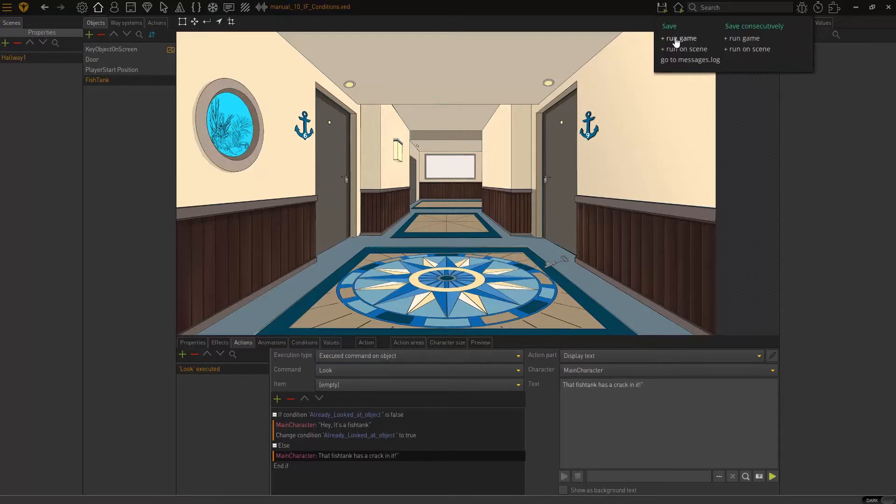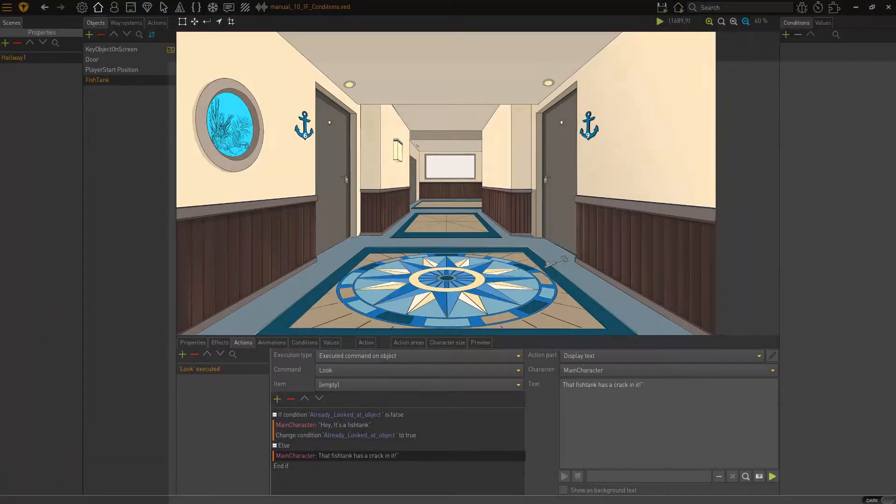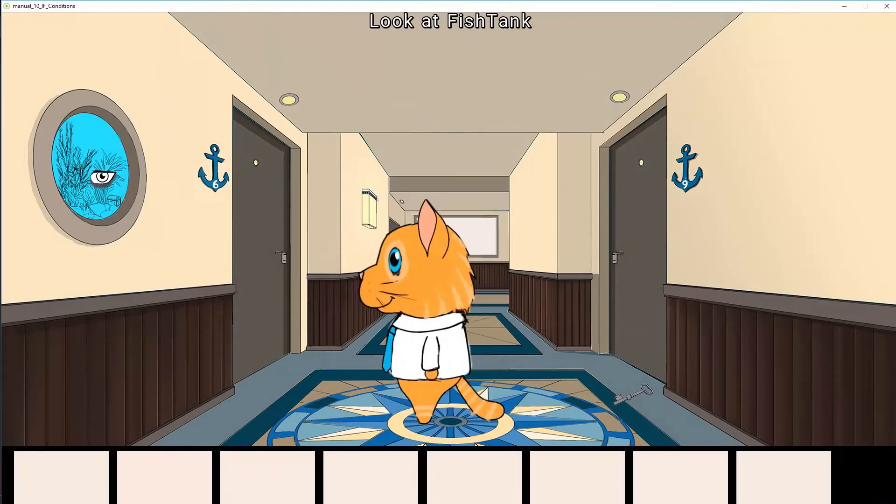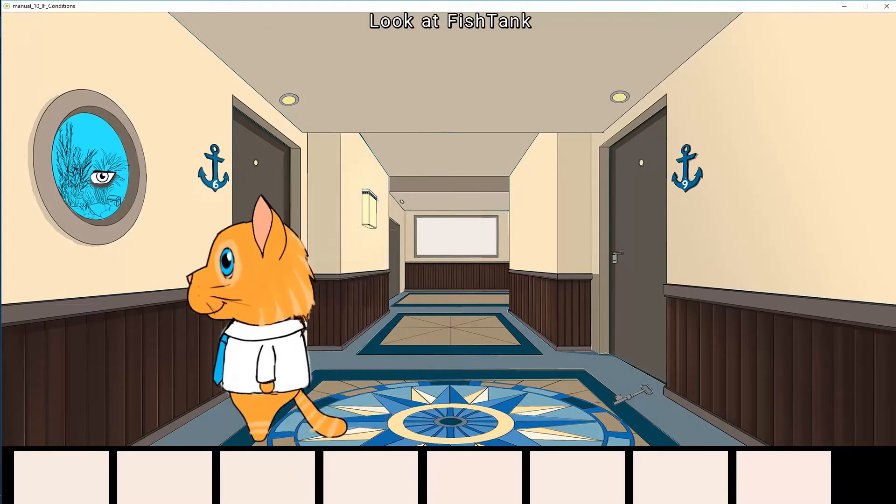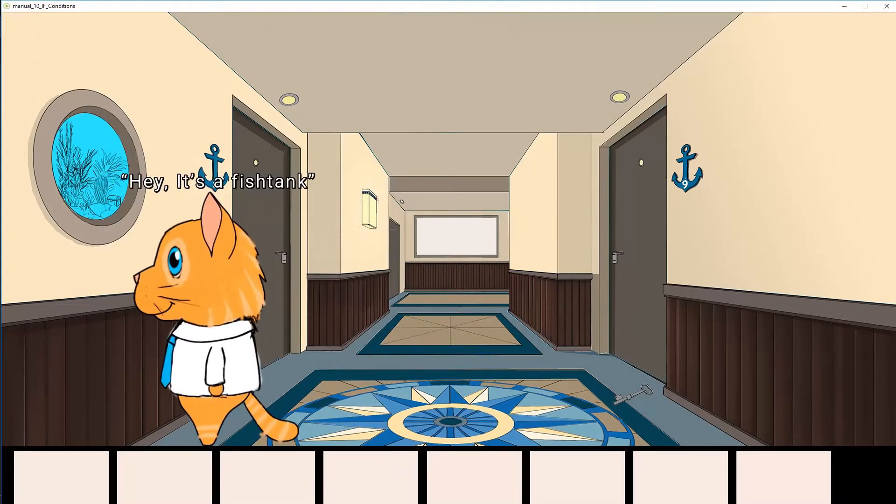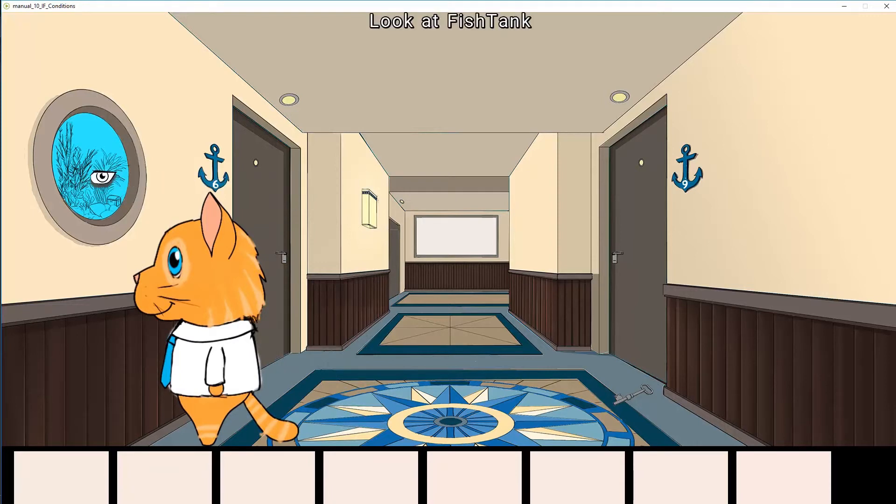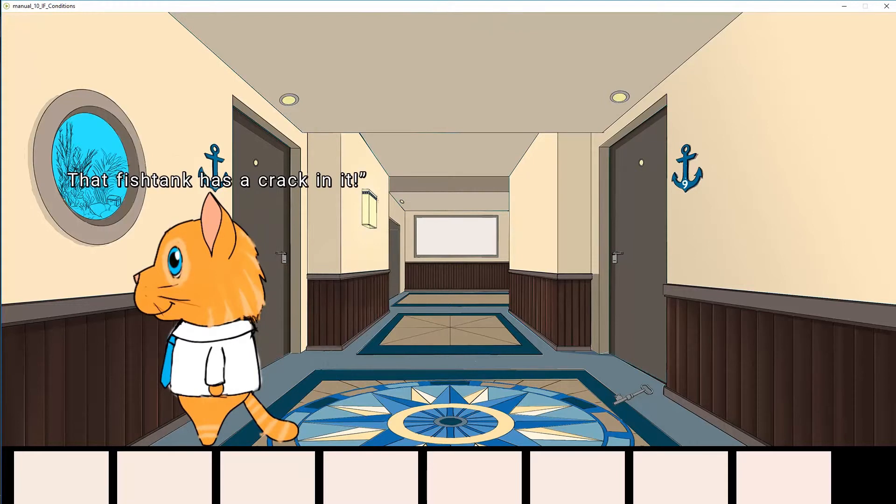So, let's run our scene and take a look. I'm going to look at my object. Hey, it's a fish tank. I'm going to look at it again. That fish tank has a crack in it. I'm going to look at it again. That fish tank has a crack in it. Fantastic. This is exactly what we want.